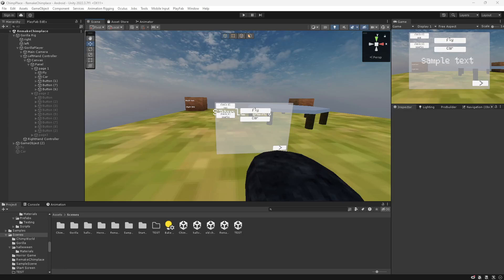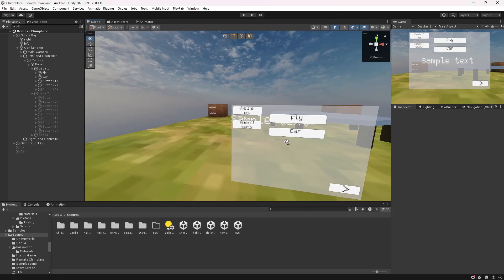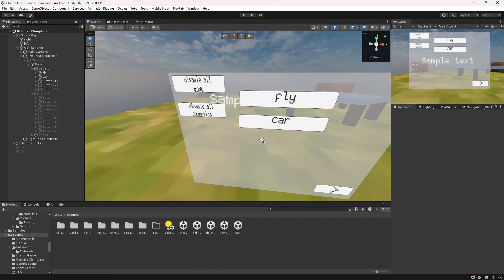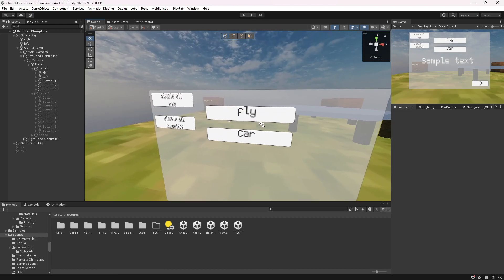Hello everybody, welcome back to another tech tutorial. Today I'm going to teach you how you can make a UI disable something without actually adding a disable button. As you can see, it doesn't use this, it just uses the button.